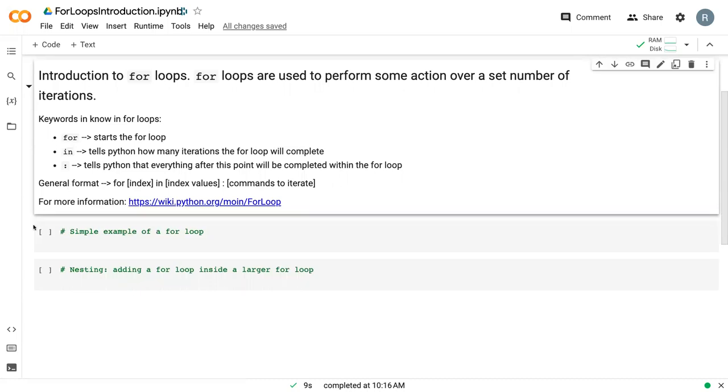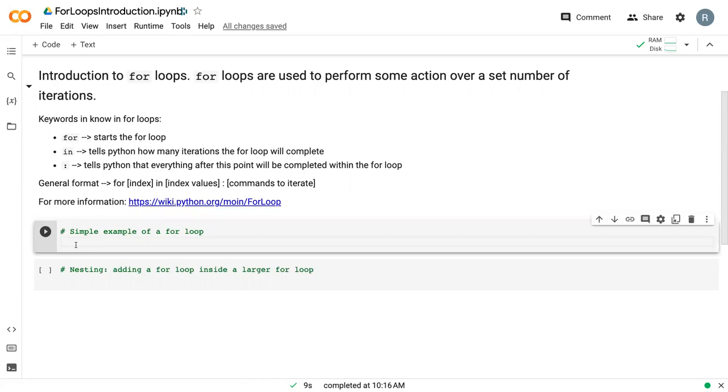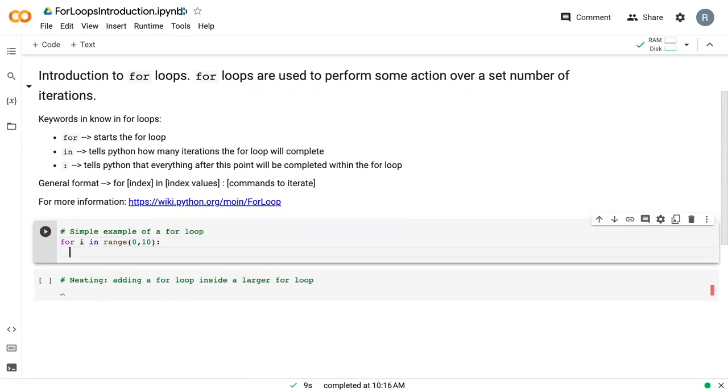To give a very simple example, we can say for i in range 0 to 10 colon, and so everything after this will be executed in the loop. The i here is a placeholder that is just counting up the iterations for us.